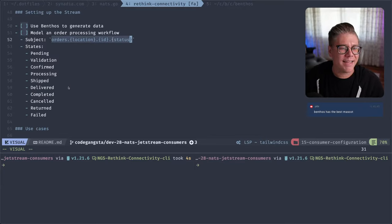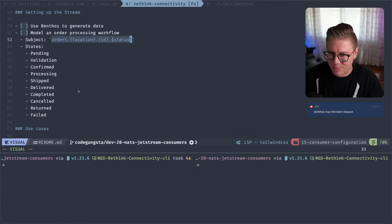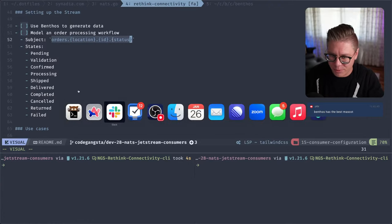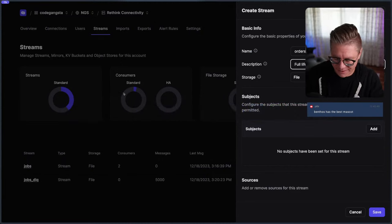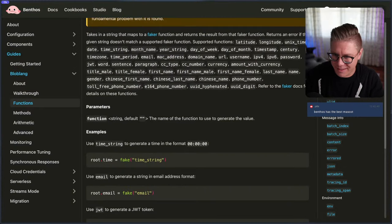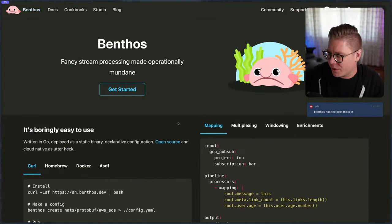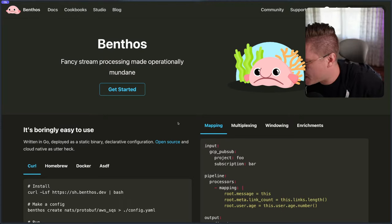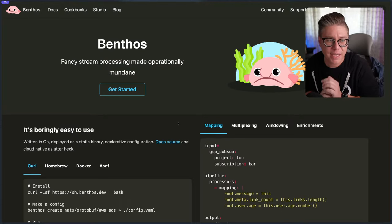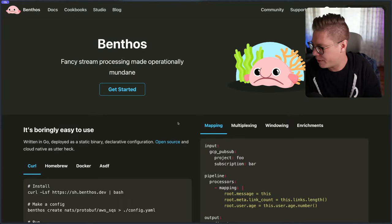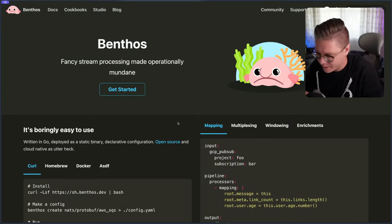A viewer says Benthos has the best mascot — I agree, the Benthos blobfish is pretty freaking amazing. The cool thing is I'm buddies with Ash, who is the maintainer of Benthos, and he sent me this cool thing. Let me go grab it.